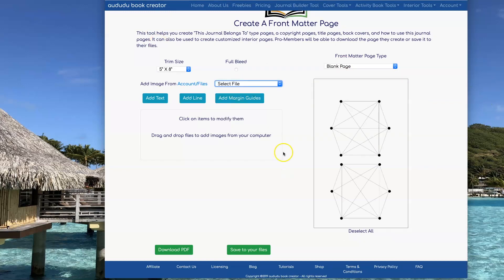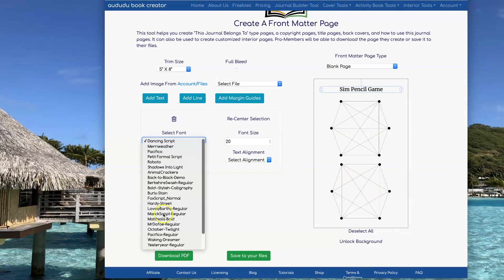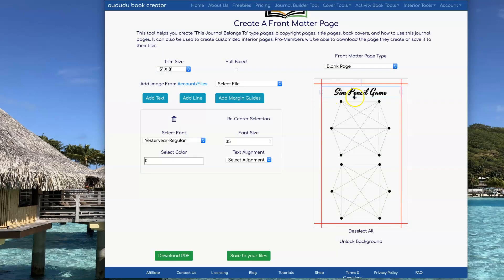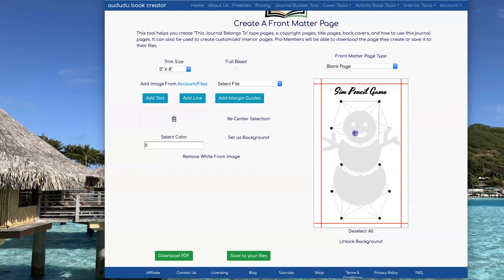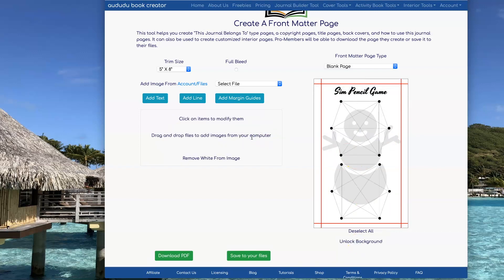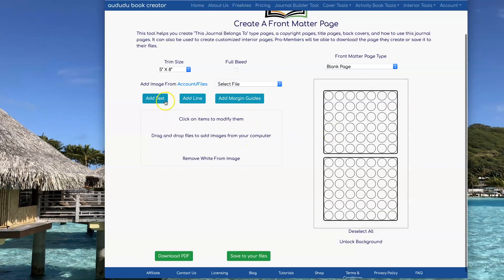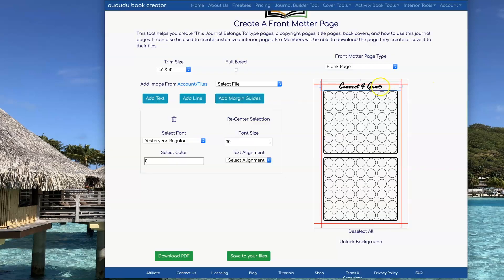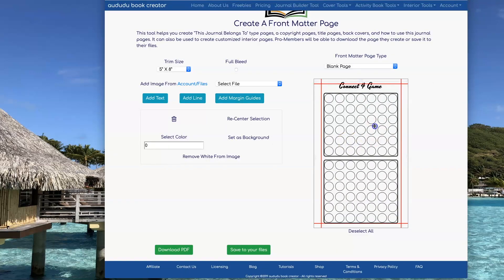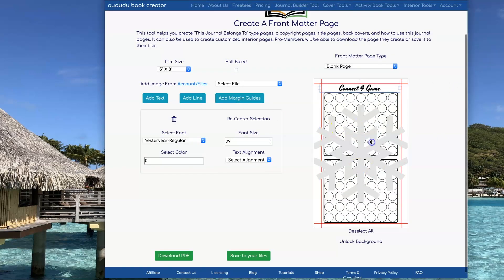One thing you want to remember is that when you go from creating one page to the next page, hit the refresh button. That way it will go back to an empty blank page for you. Otherwise, it's just going to keep adding your pages up on top of each other, which is probably not what you're going to want to do.